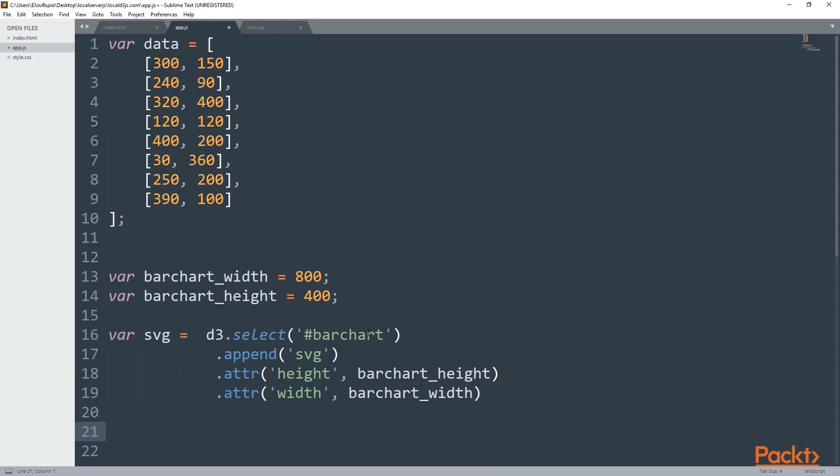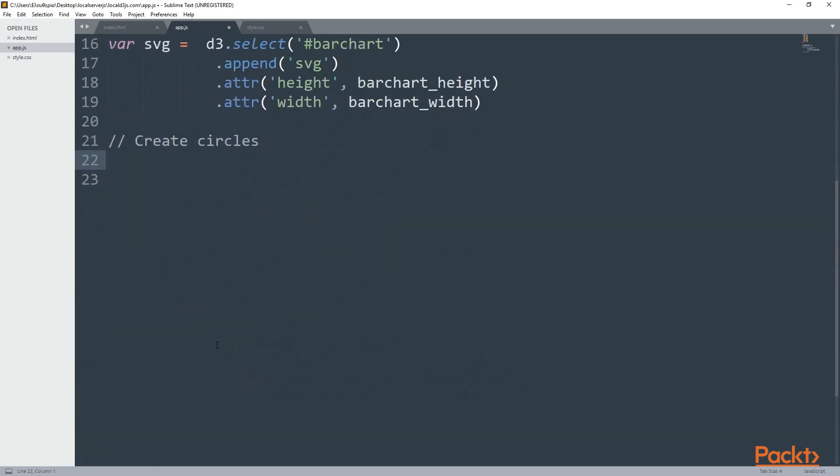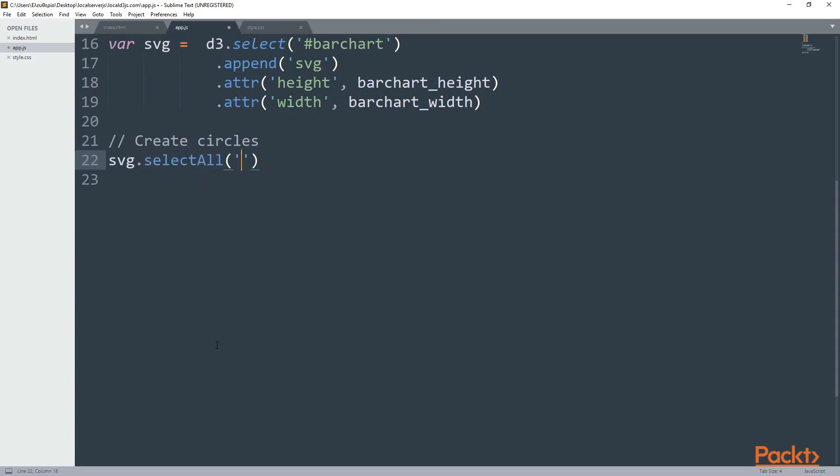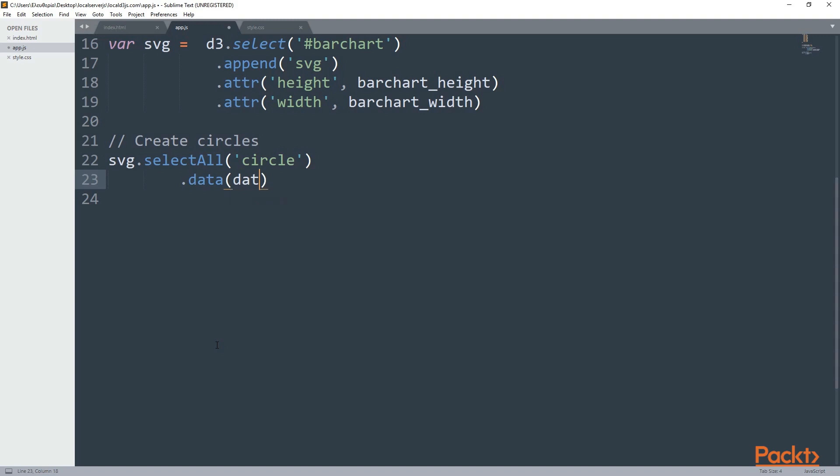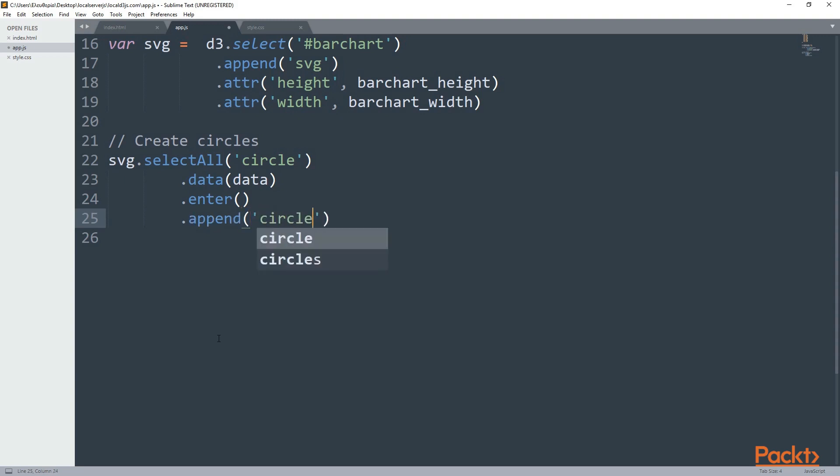Okay. If you also did that, then I think we can continue with creating the circles. Just to keep everything tidy, I'm going to use a comment and I will say create circles. Alright, now I'm going to use the SVG that I just created. And this time I'm going to use the selectAll function and not the select, and inside there I want to have the circle. Okay. Right after that I'm going to need the data method, and inside there as always I'm going to pass the variable that I created which is called data. And of course I'm also going to need the enter and append the circle, the same as in the selectAll.